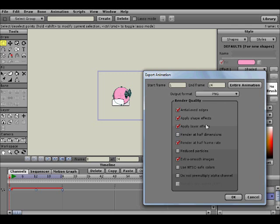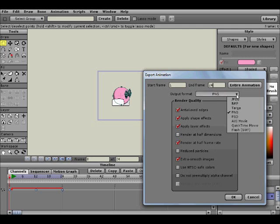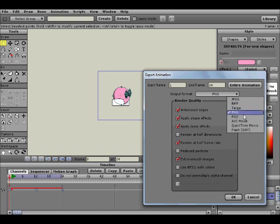What we can do here is a couple things just to reduce how long the rendering takes. Extra Smooth Images, you do usually want to check that just so you still contain that smoothness that you originally have in the character. And Render at Half Frame Rate, you also want to check that as well. I mean, you don't have to, but you can just so the rendering process doesn't take as long. And it's still efficient and still works just as good.